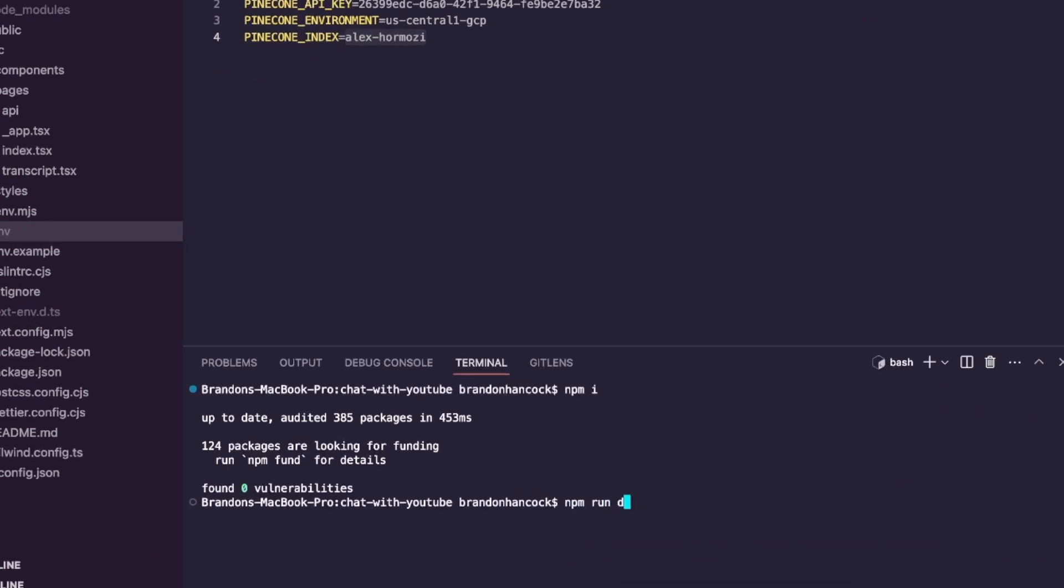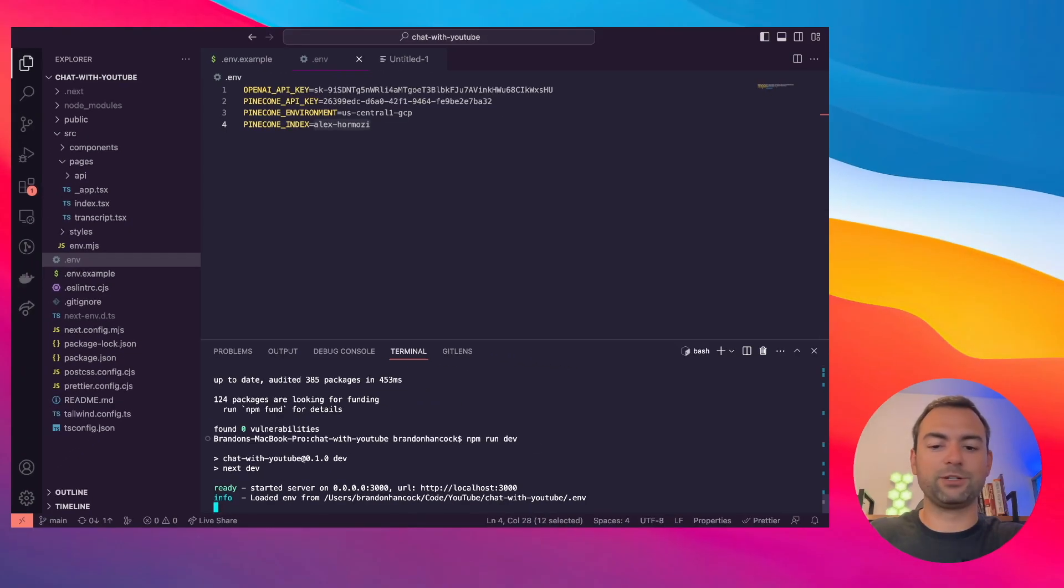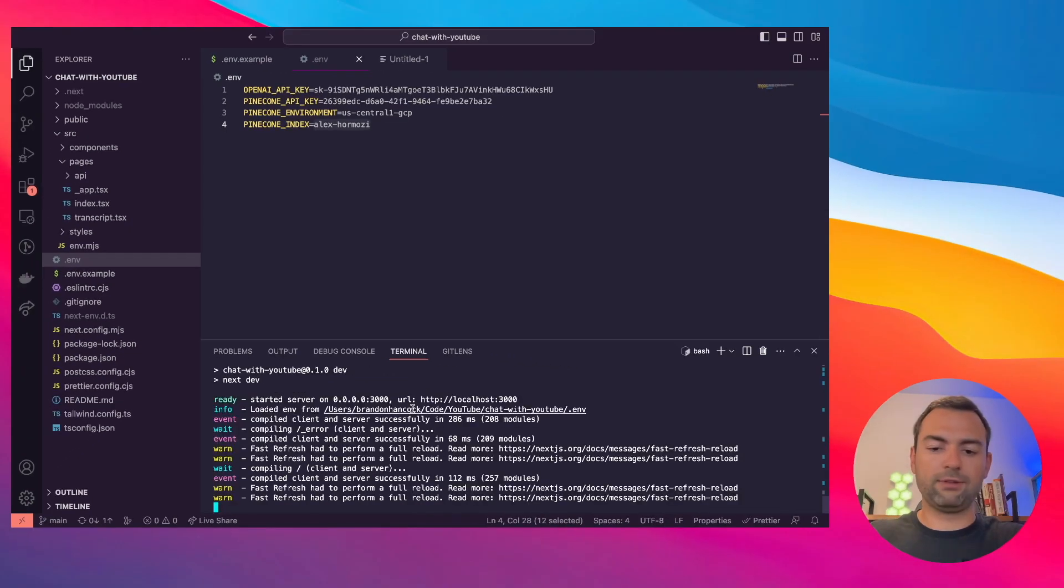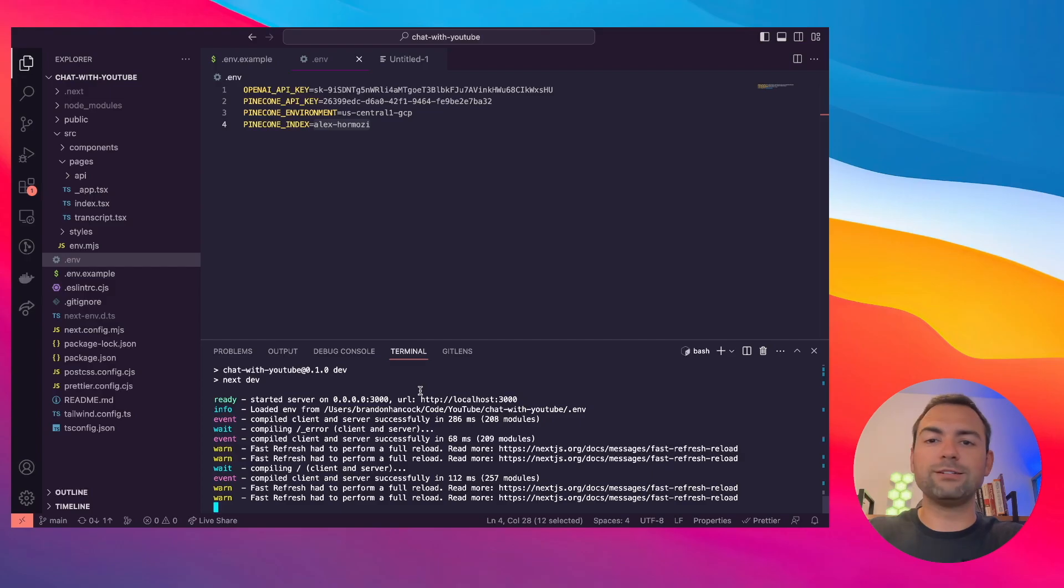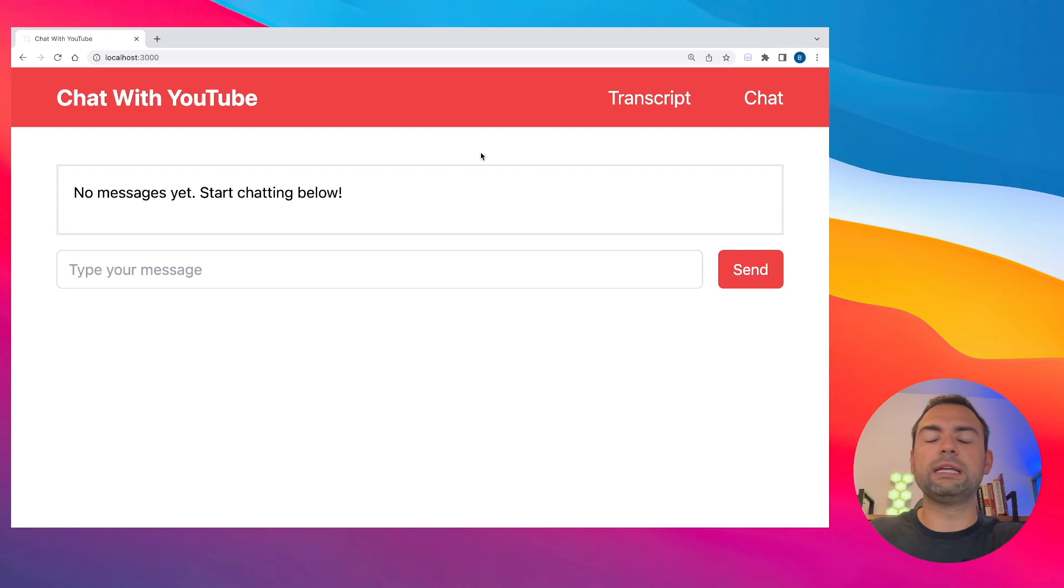Once you've done all that, you just need to run npm run dev to start running this full stack application. It looks like everything's up and going. So let's head over to localhost 3000 and make sure it's working.